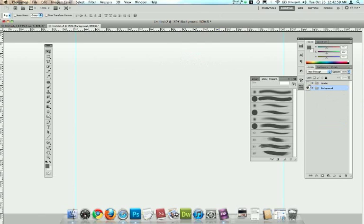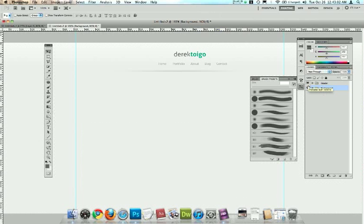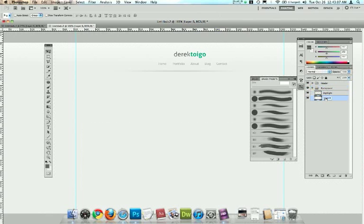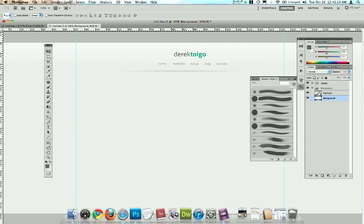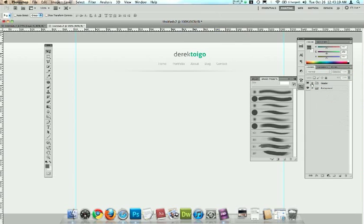And so now you have your header and you have your background. And, might as well name this highlight and background. I'm a stickler for organization. It's very important to me. And I think that'll do it. I'm just going to go ahead now and save my document just by hitting command S.